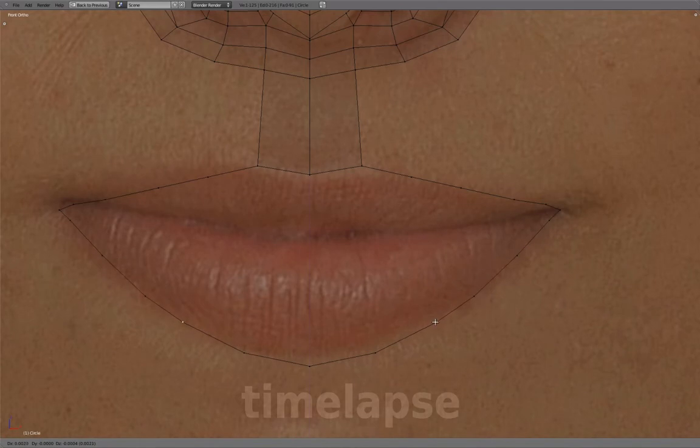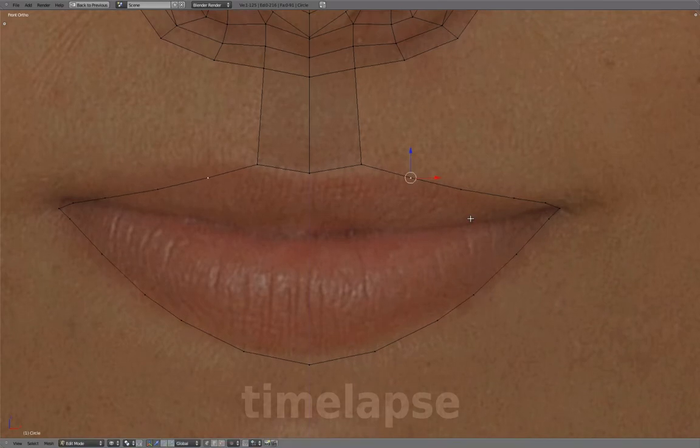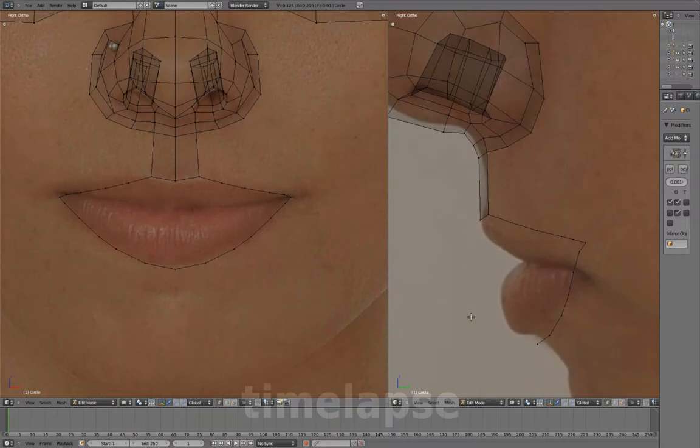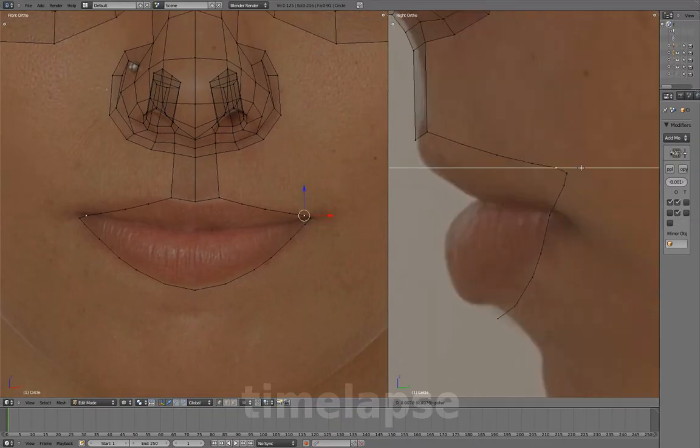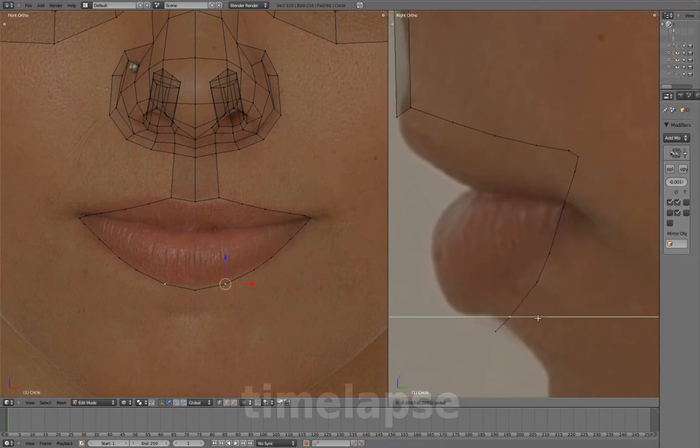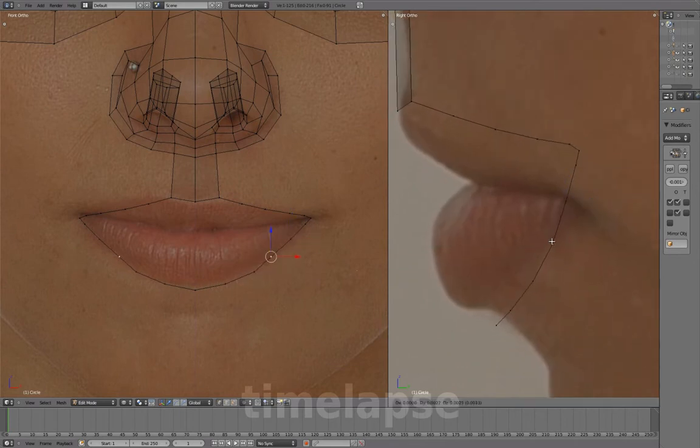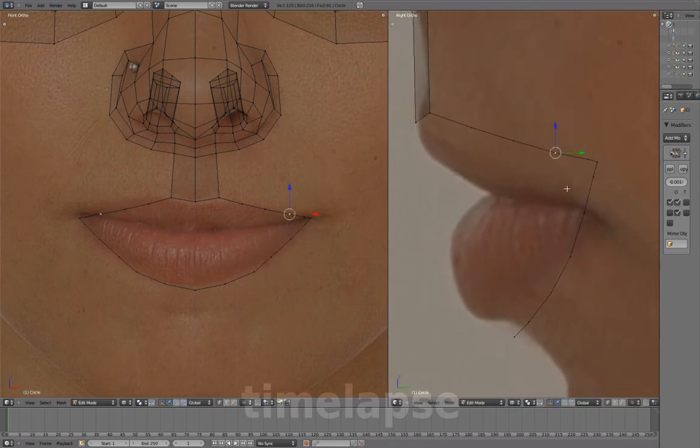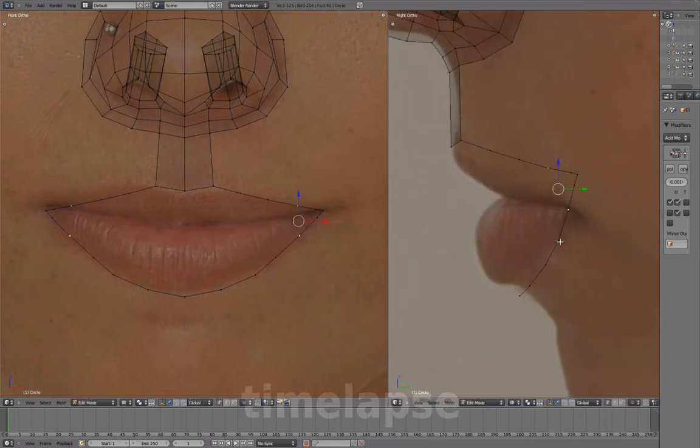At the outer edge corners of the mouth, we have three vertices. And as we did for the eyelids, mouth's top and bottom line up.